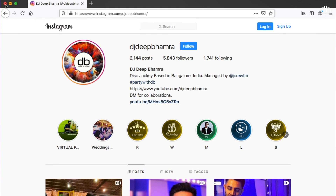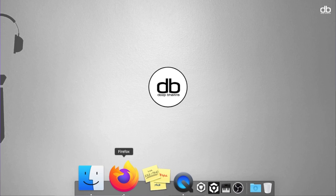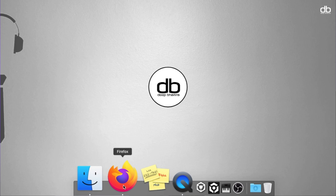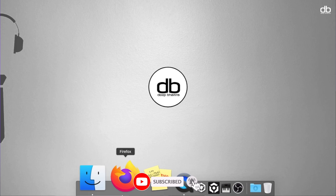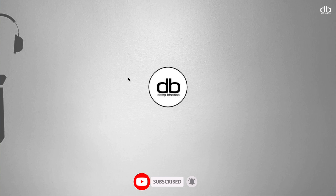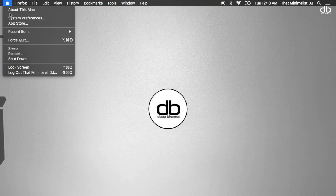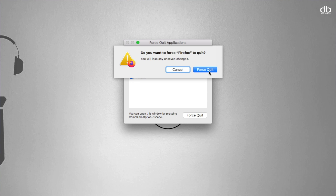If you close the browser by clicking the red cross, it doesn't actually quit the application — you can see there is a dot right below the application indicating it is still open. The easiest way to quit an application is by right-clicking on it and hitting Quit. If you're unable to do that, the app may be misbehaving and you'll need to force quit it. Click on the Apple logo in the top left corner and click Force Quit. A window will show all running applications, and you can force quit any that are misbehaving.